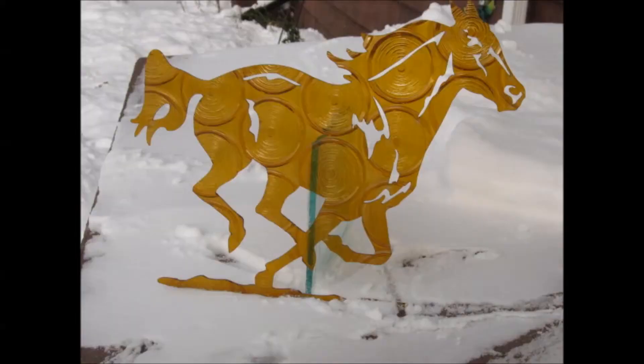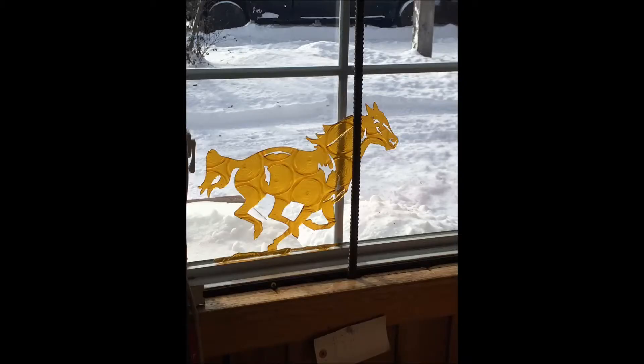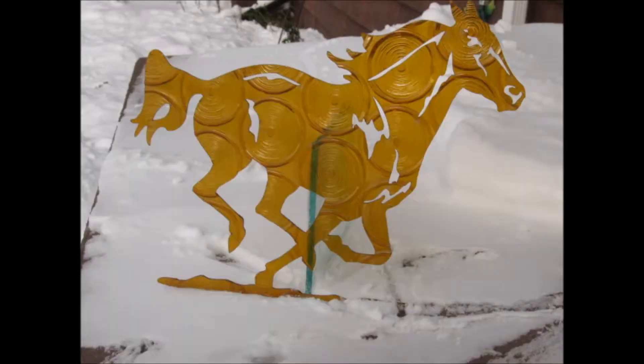I call these sun catchers because you put them in the sunlight or on a window and they just show their colors. It's just beautiful. It's a nice cut. It didn't take very much time. I think about 6 minutes to cut that.